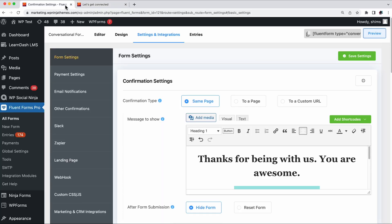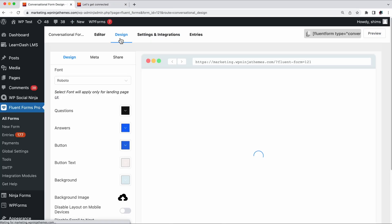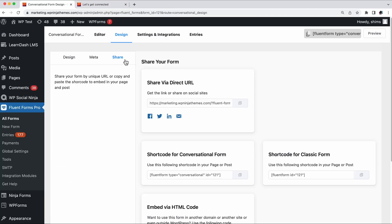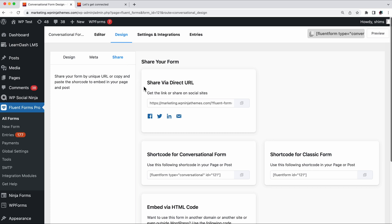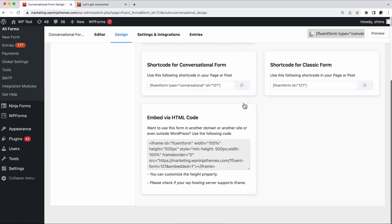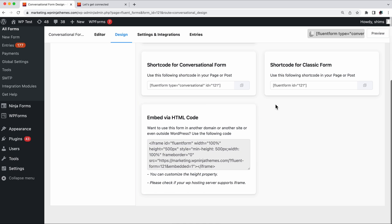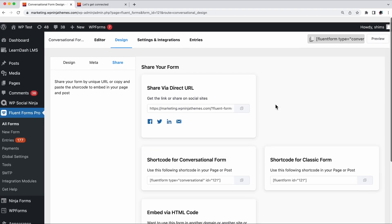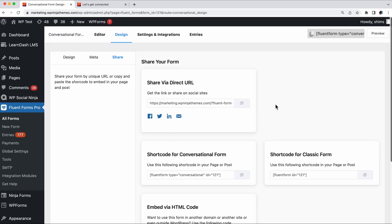With Fluent Forms, sharing your forms is easier than ever. You can directly share your form via URL, or share it on your social media. You have two versions of short code available. One is for conversational form, another is for classical form. Do you want to use this form in another domain, another site, or maybe outside WordPress? Simply embed the HTML code of the form and that's about it. You will find all the sharing features in the Share tab of the Design page.